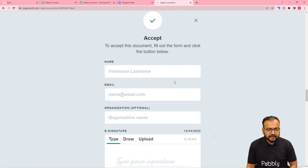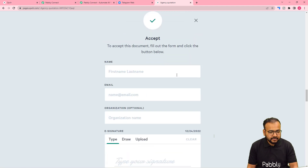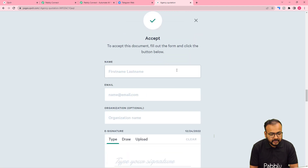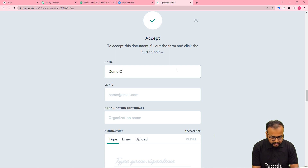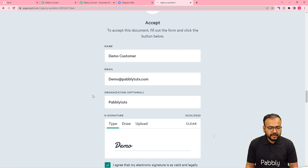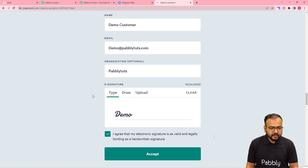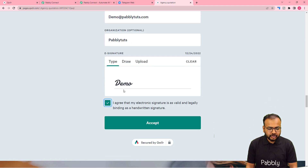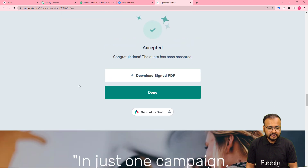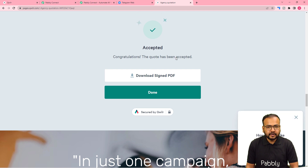By clicking Accept, let's manually accept this proposal and fill in the details of a dummy customer — name, email, organization, and signature. After filling in all the details, click Accept and the proposal is accepted. You can see the confirmation: 'Congratulations, the quote has been accepted.'